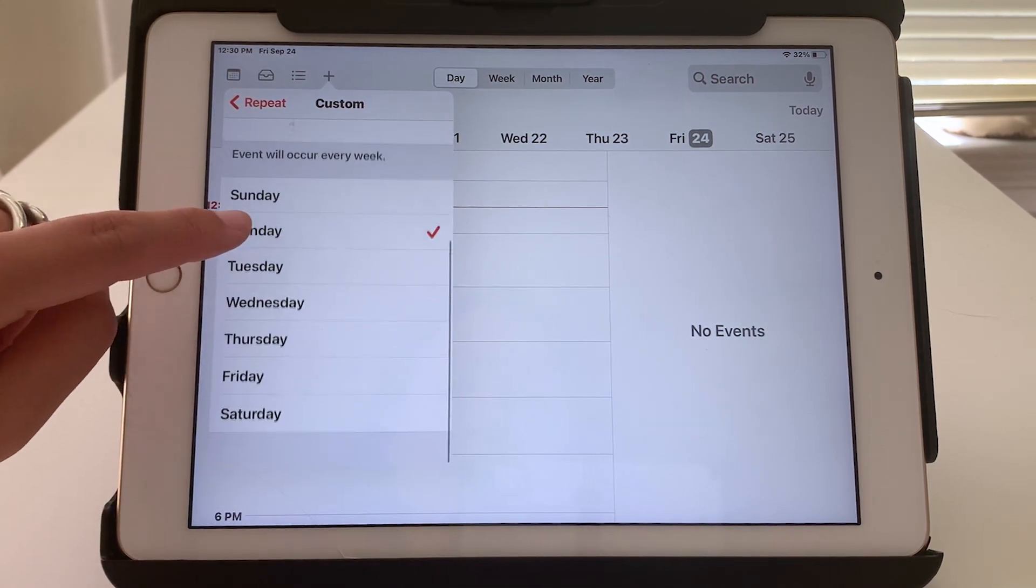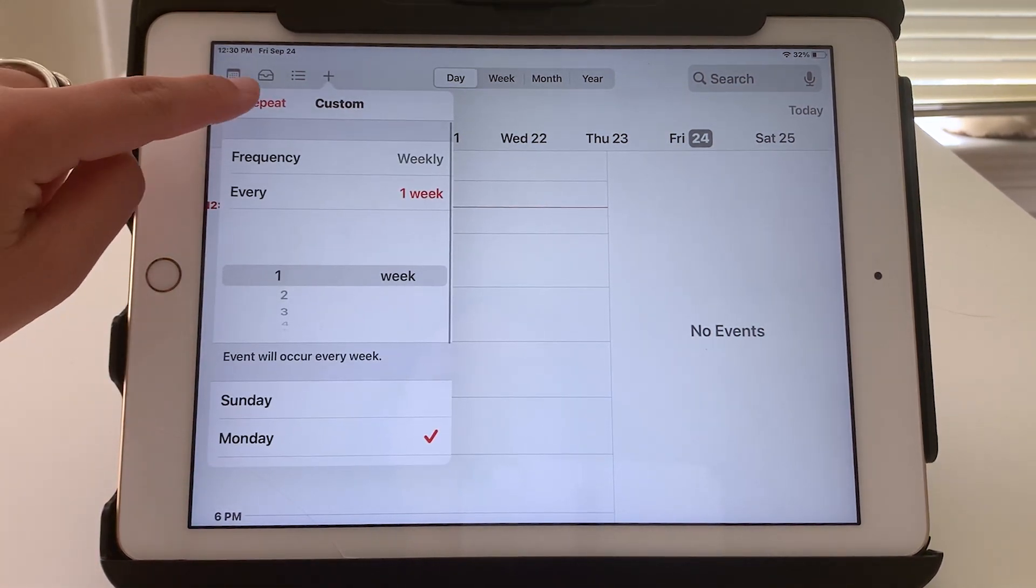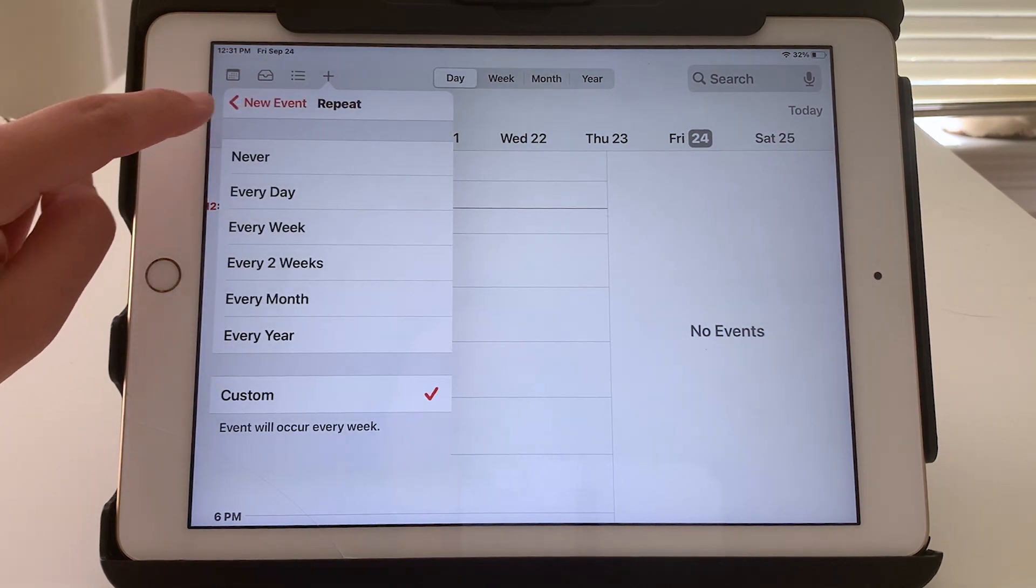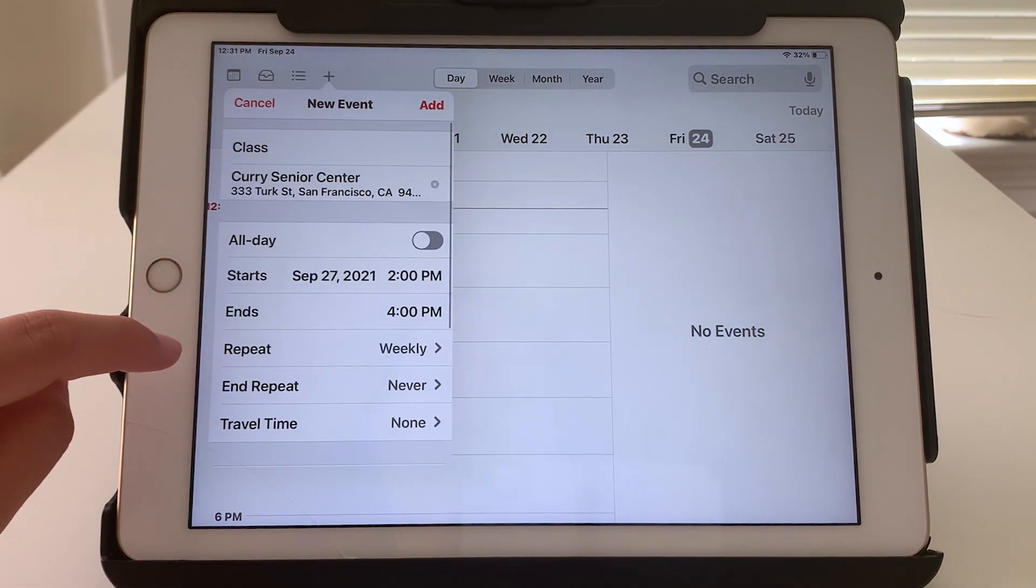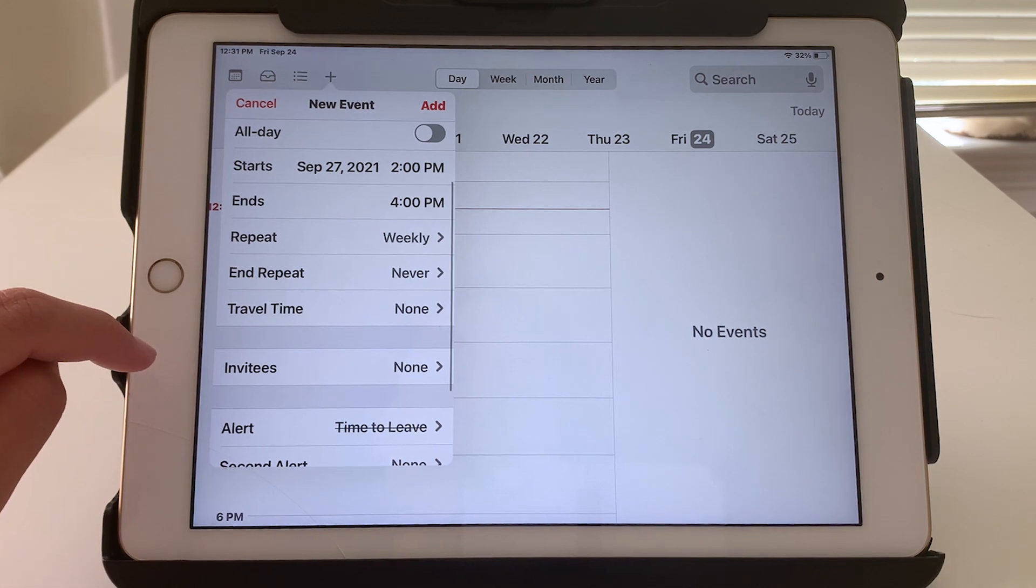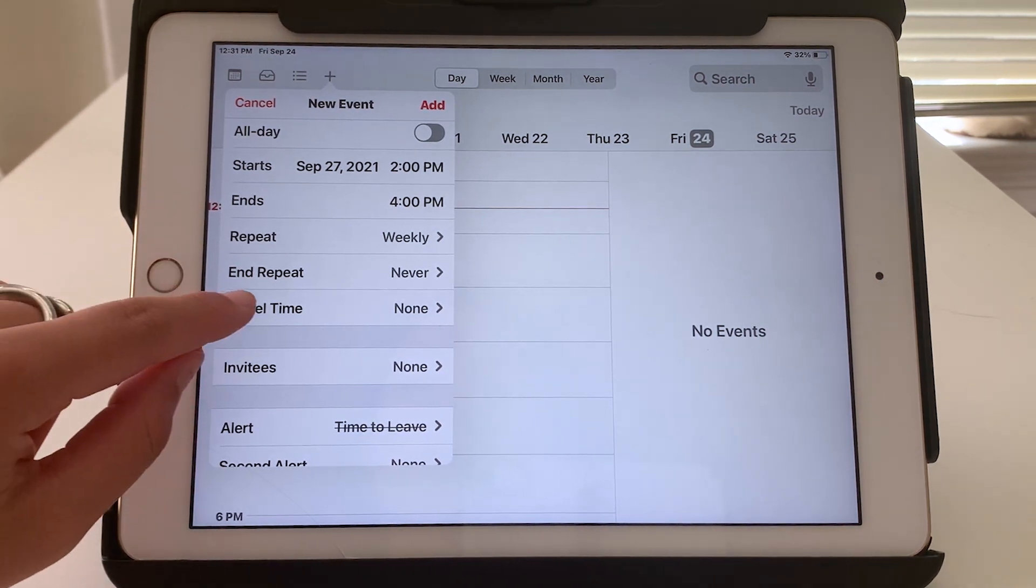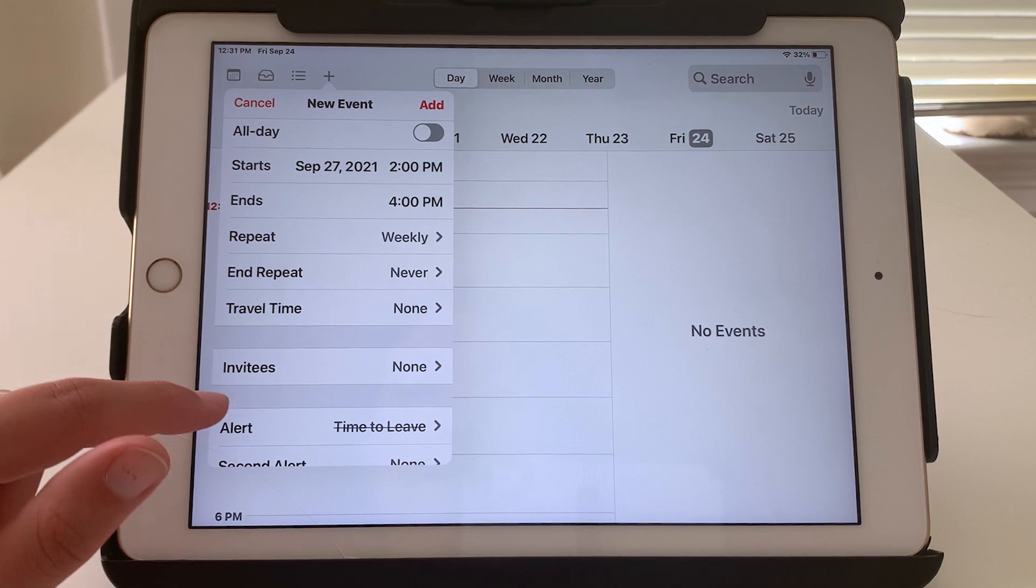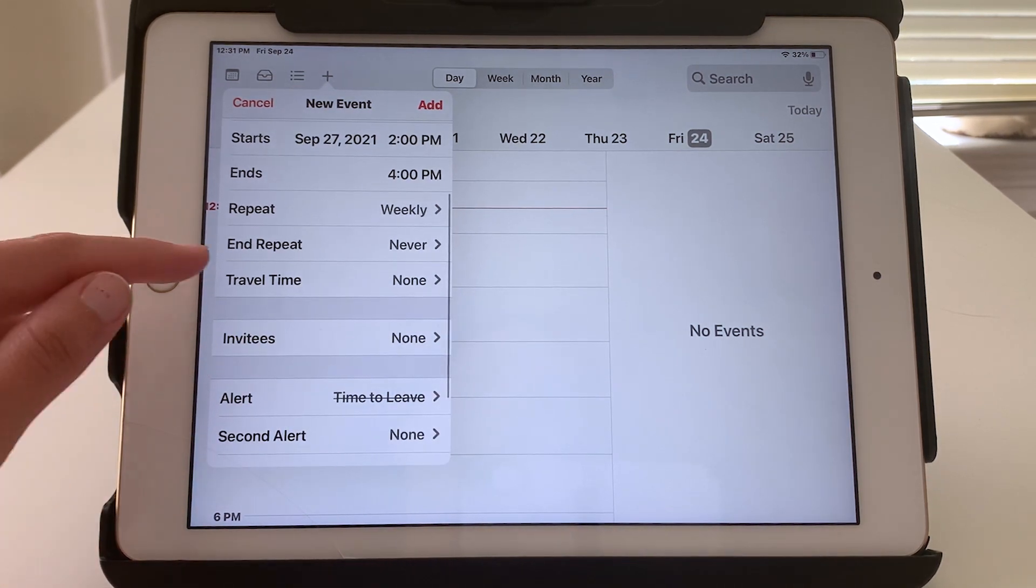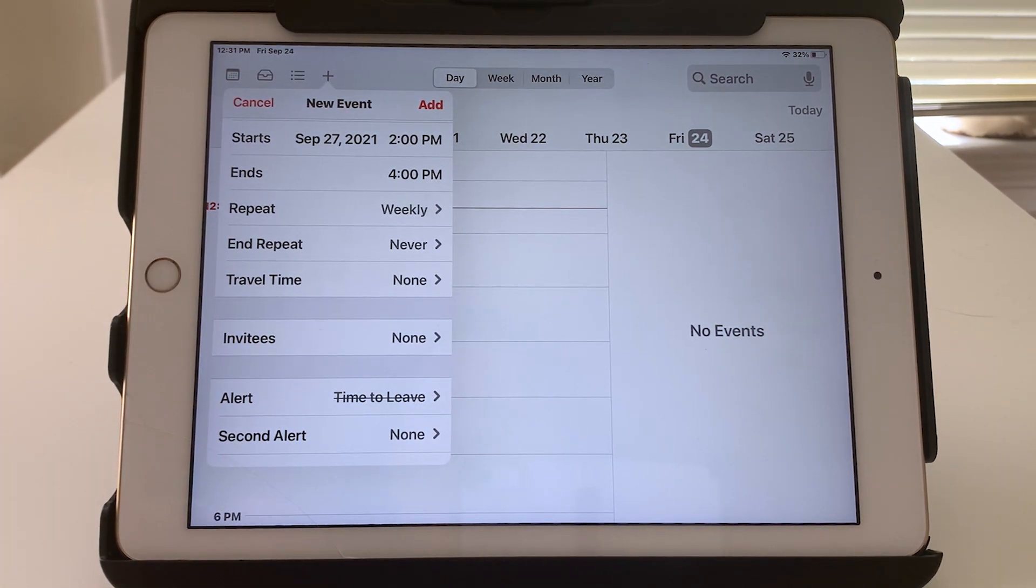Other optional choices here are if there is any travel time or if you want to stop it from repeating at a certain point. You could do that.